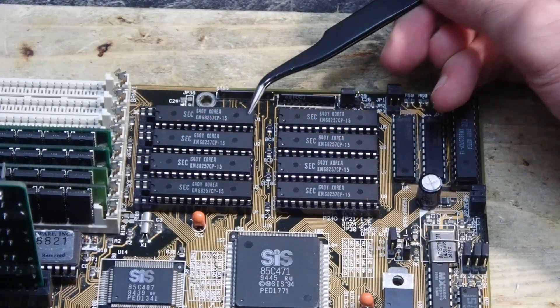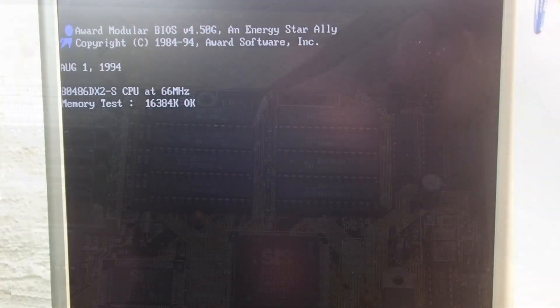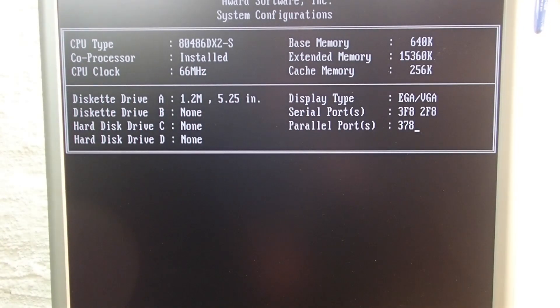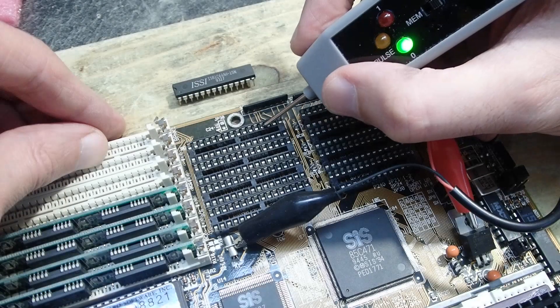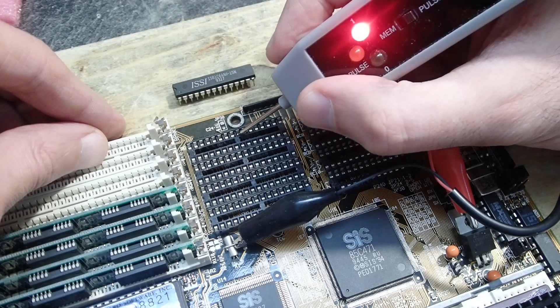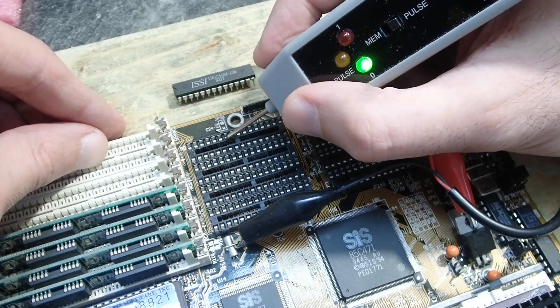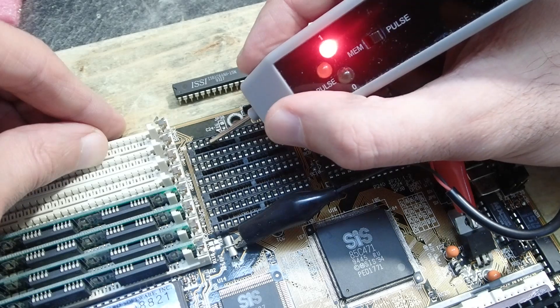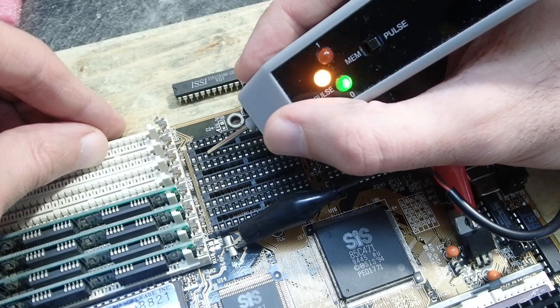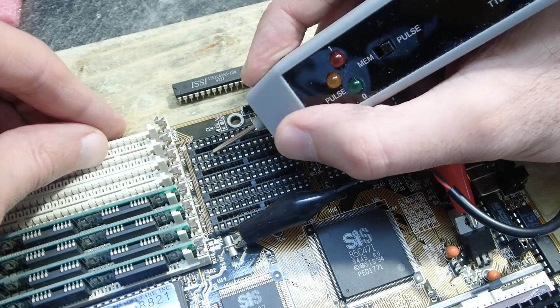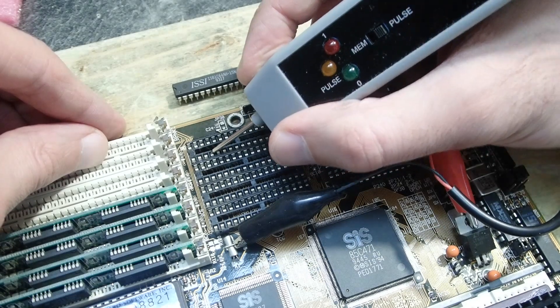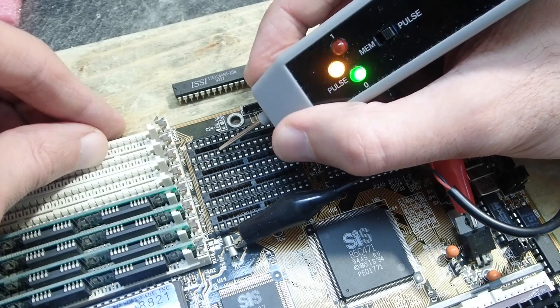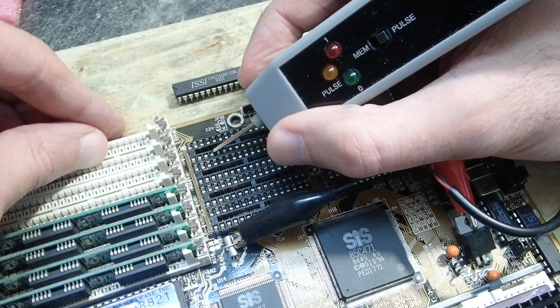Now let's talk about the second issue. This mainboard froze right before booting the operating system every time when cache sockets were populated. So I used my logic probe once again to see if all the cache addresses and data lines are showing some signs of life, and everything looked good until I came up to this pin. As you see, no LEDs were lighting up, no low, no high, nothing. This means that this pin must be completely disconnected.